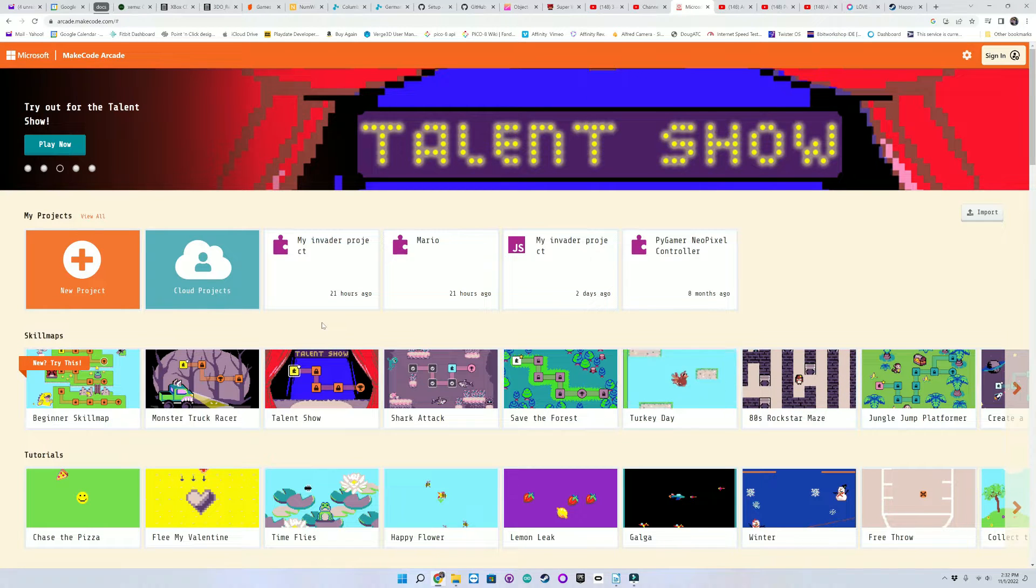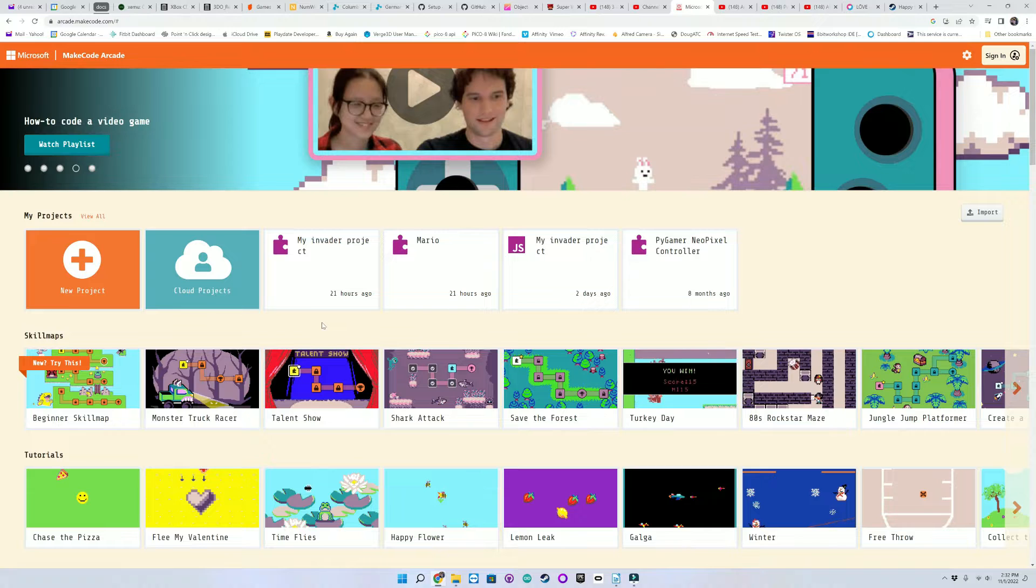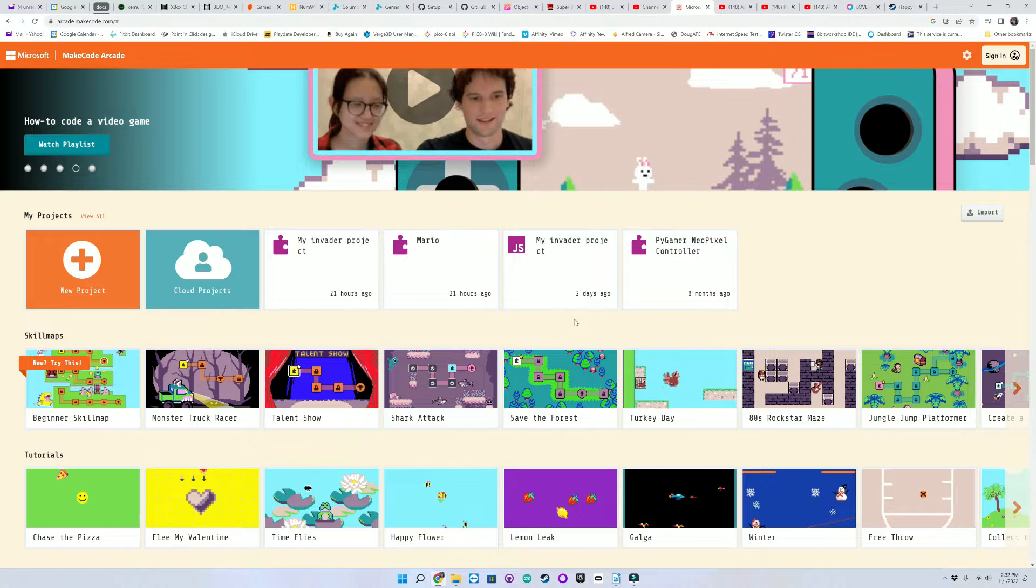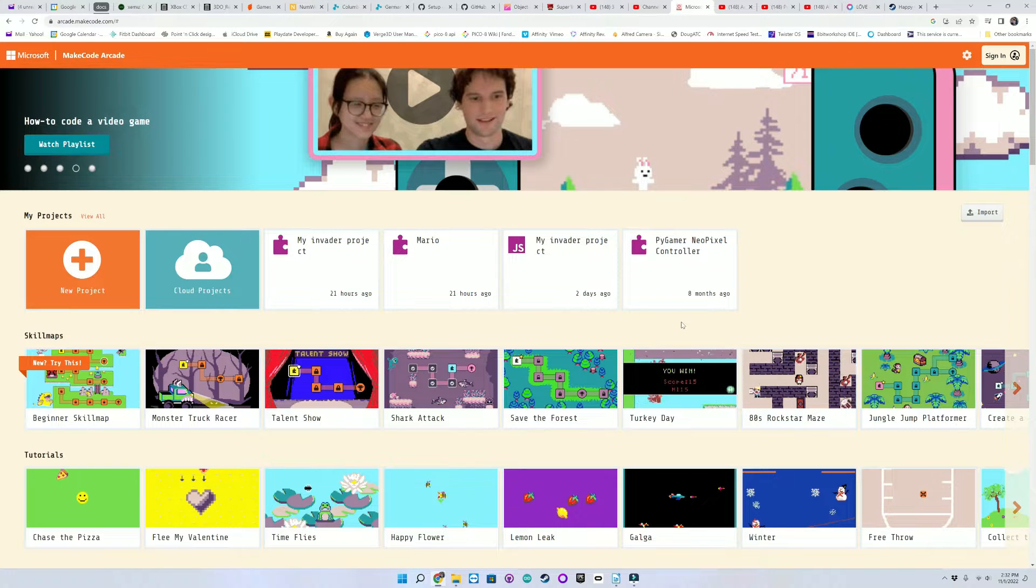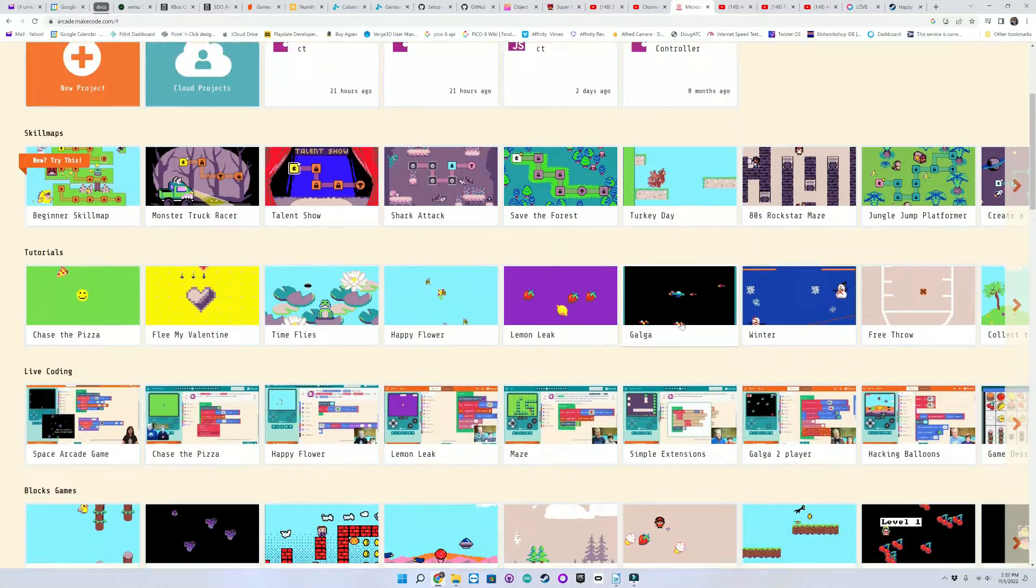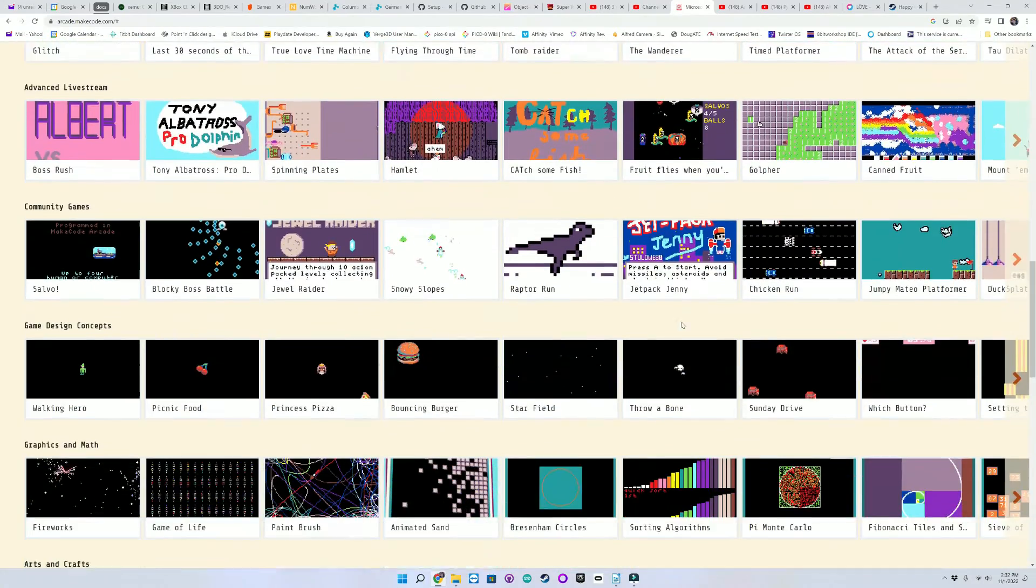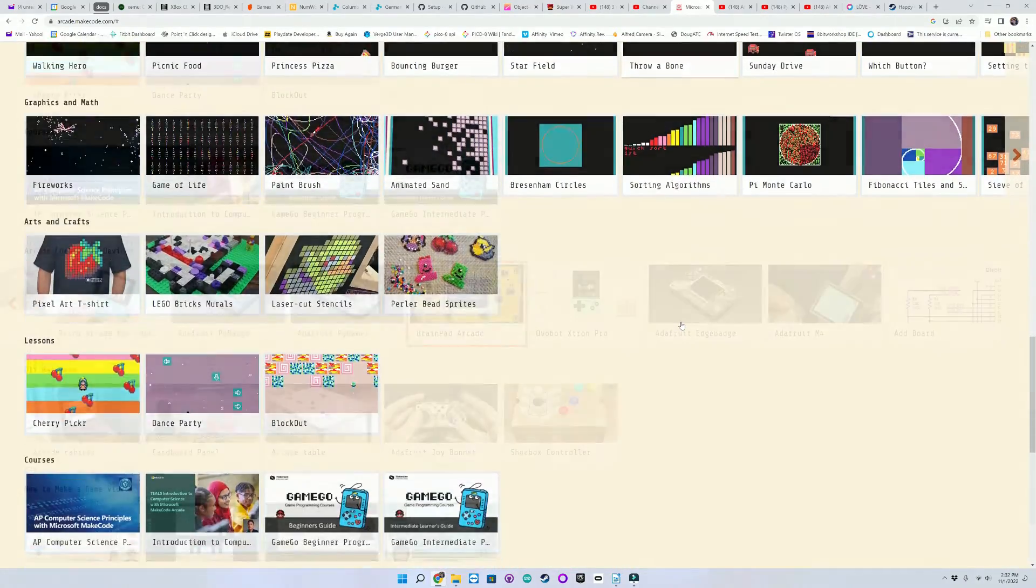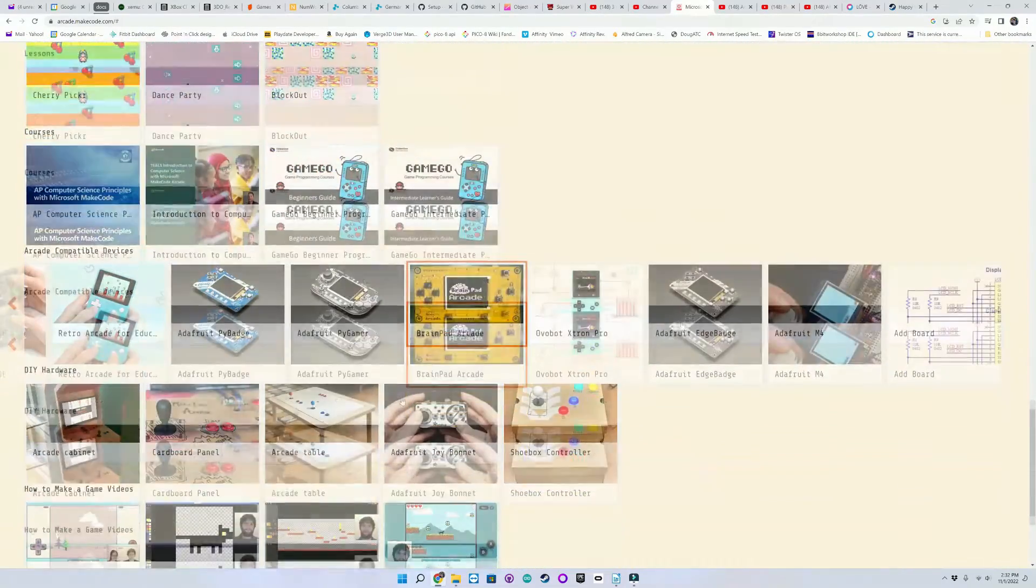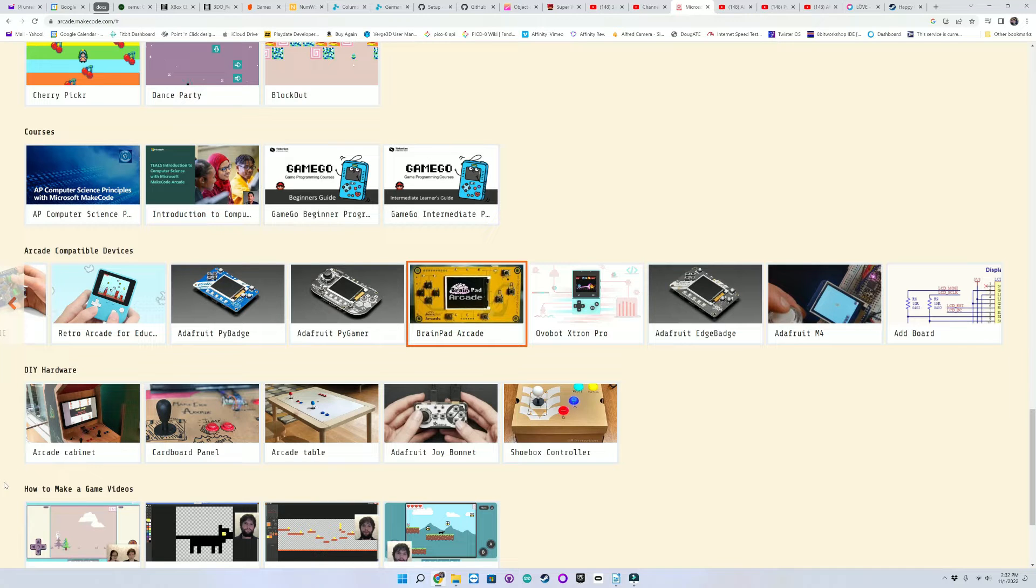So here is the homepage for MakeCode Arcade. You can see some of my projects right here. And there's plenty of tutorials and demos to play with. And down here you can see a list of devices that your MakeCode Arcade apps can run on.